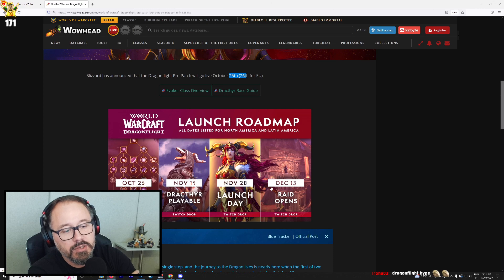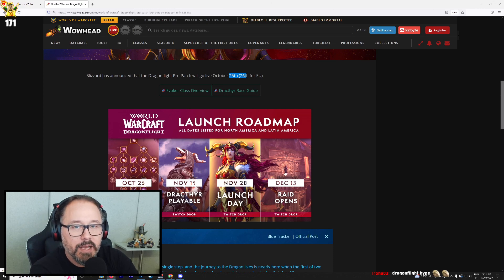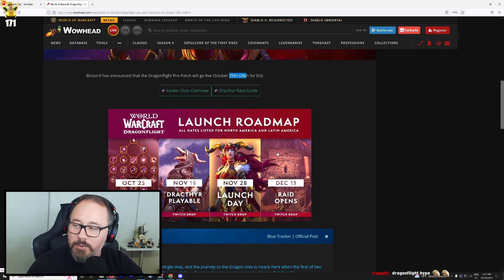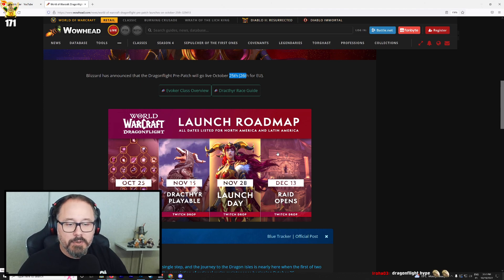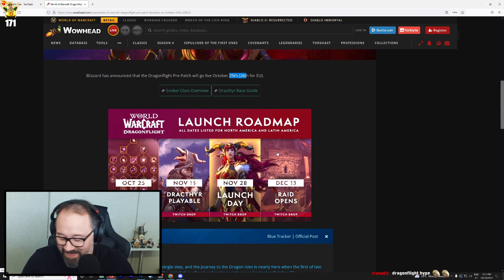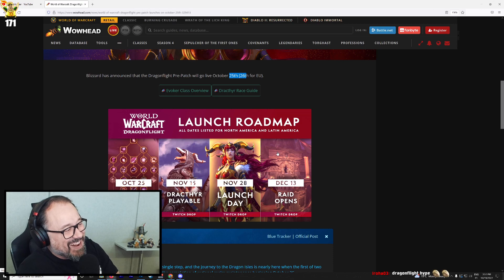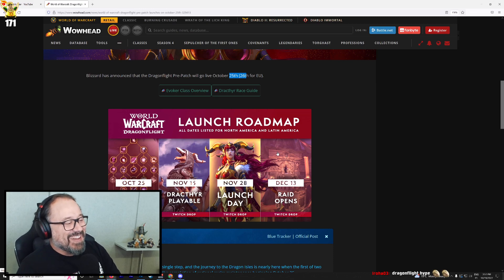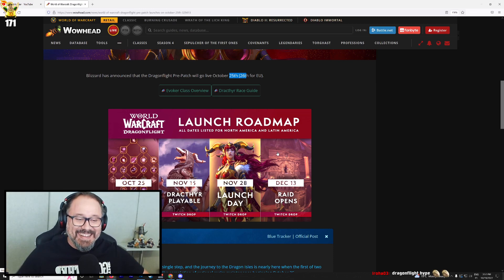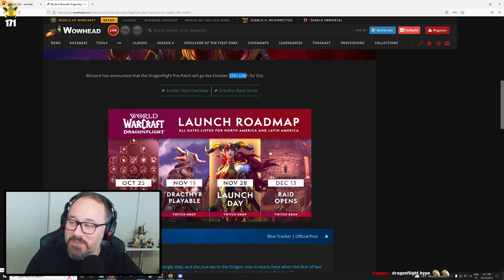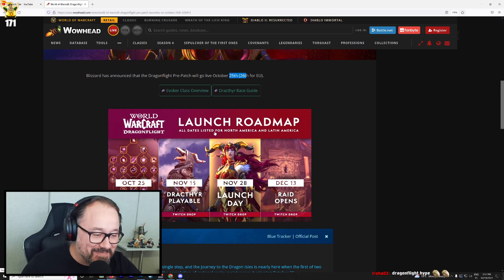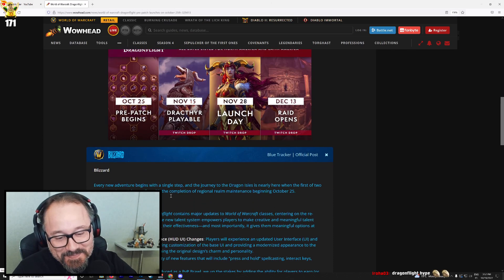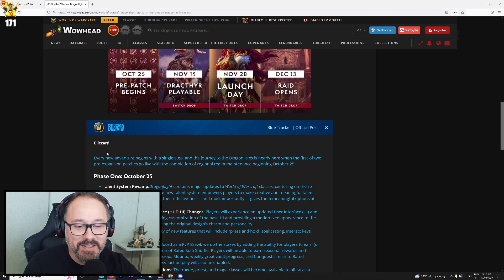Man, I should talk to Blizzard to enable drops on my channel. Hey Blizzard, you want to enable drops on my channel? Let me know. Hit me up. Imagine Blizzard being like, yeah, sure. No problem. We'll get right on that.